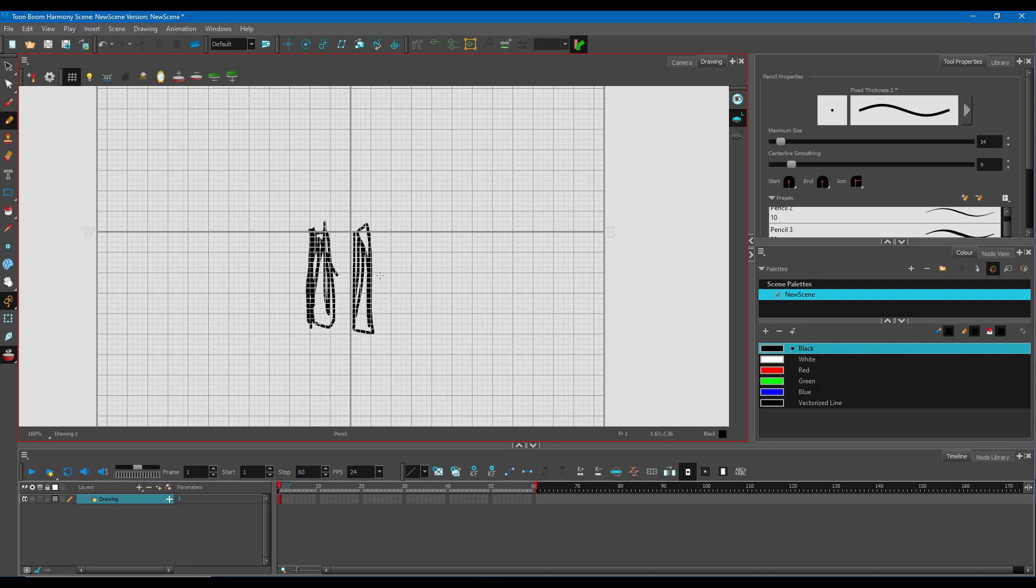In your case, you might be getting a different type of grid depending on your settings. You can just draw out something like a square as a reference.